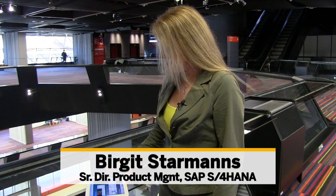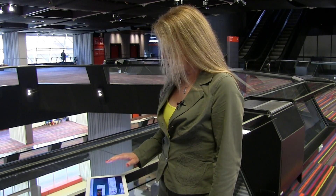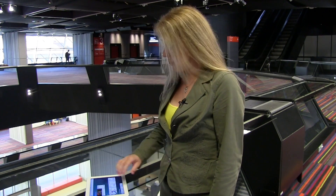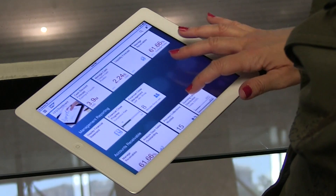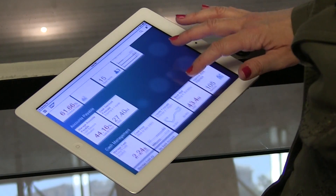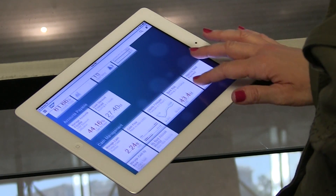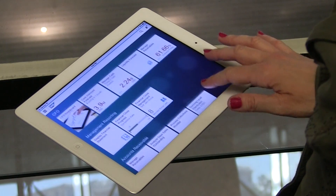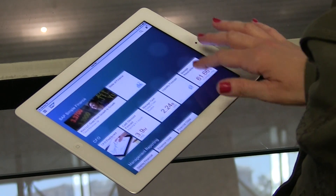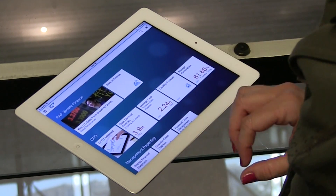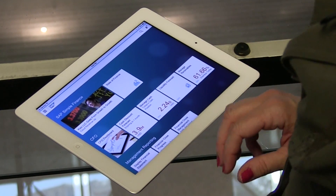The example we're going to use is finance since it is the Financials Insider. The first thing we can see here is that there are multiple roles assigned to this finance executive. Here we've got a CFO role, management reporting, and then also accounts receivable, accounts payable, cash management, etc. So the same person can have multiple roles assigned to him or her.